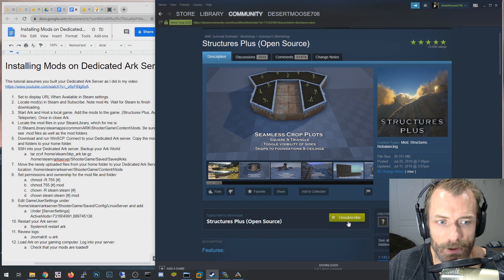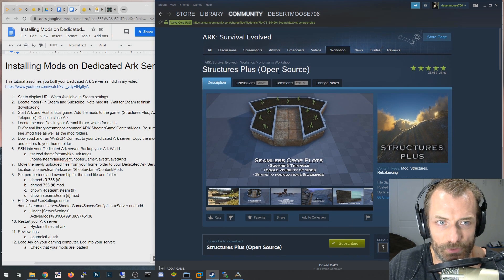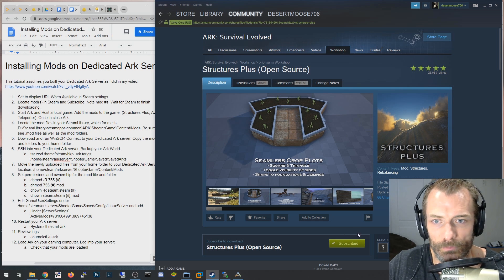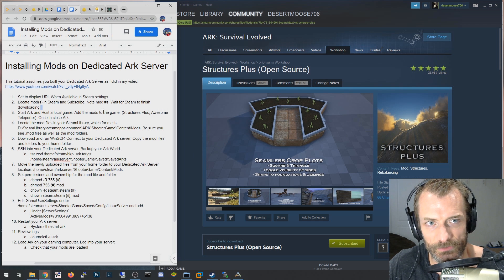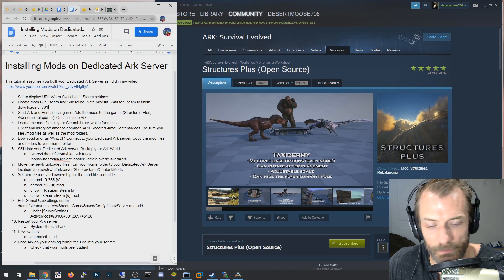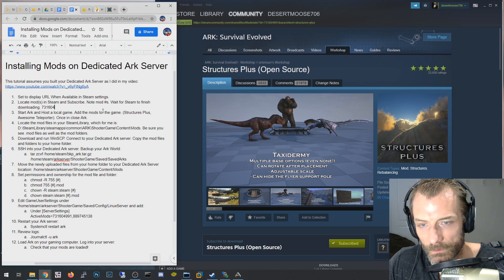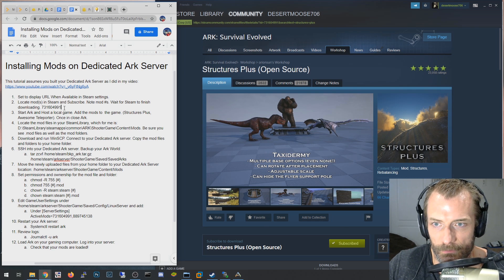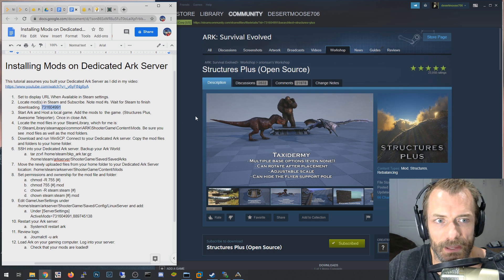Click the Subscribe button once you find it. Also, pay attention to the number in the address bar - for Structures Plus that's 731604991. Mark that down somewhere because the mod files are literally going to be named that number, and we'll be using it throughout the process.